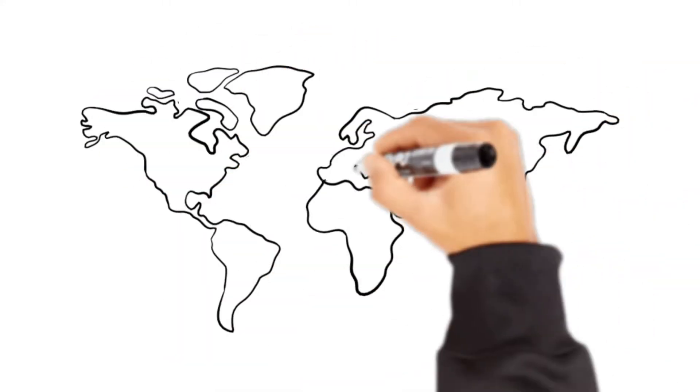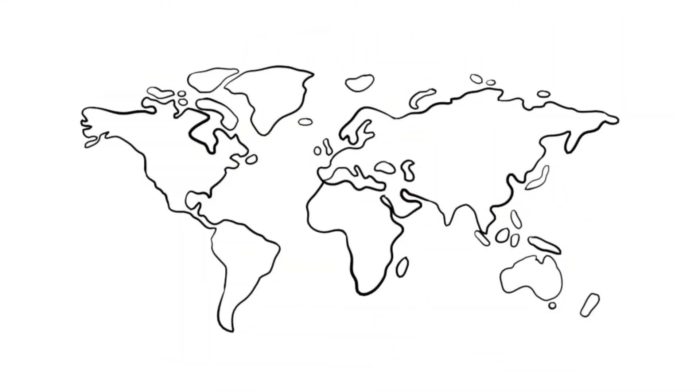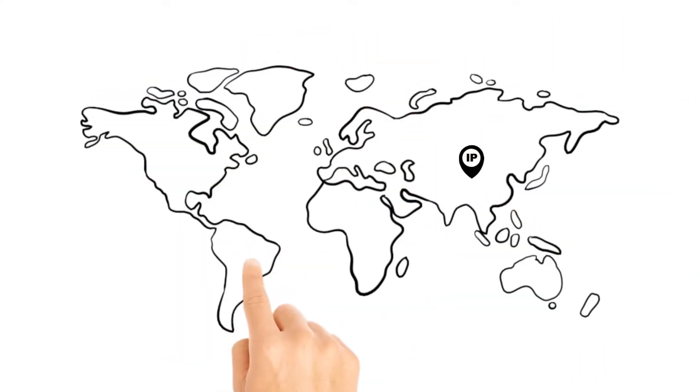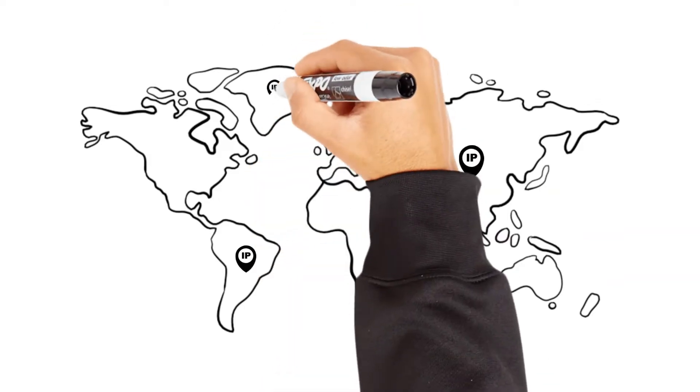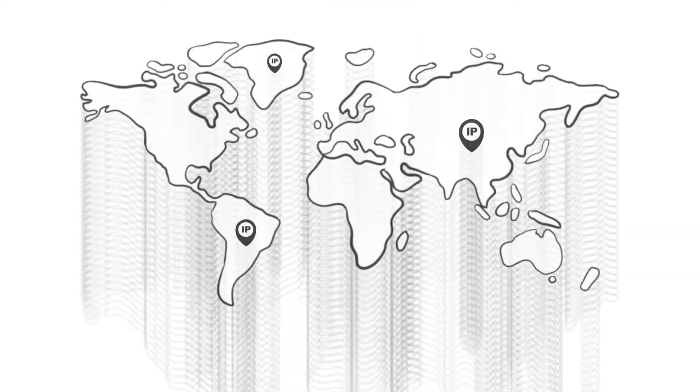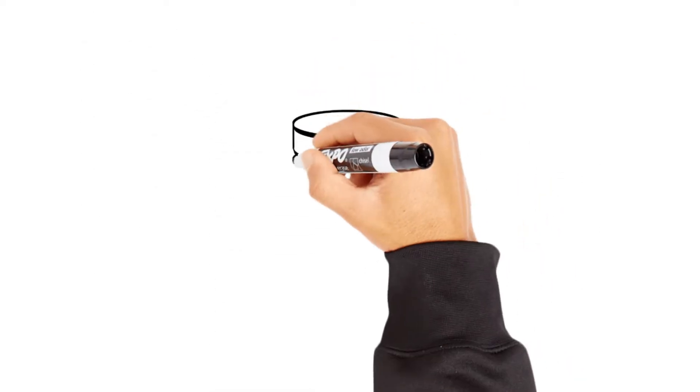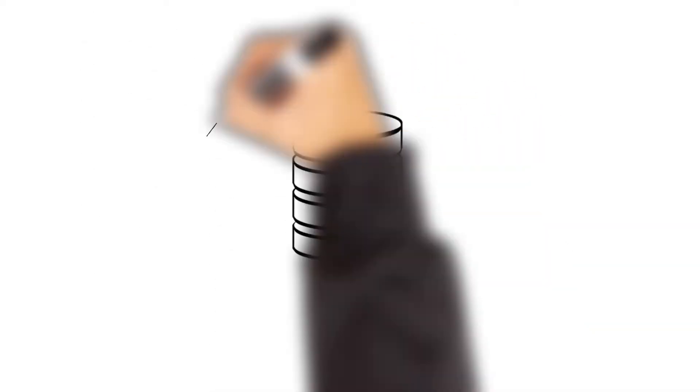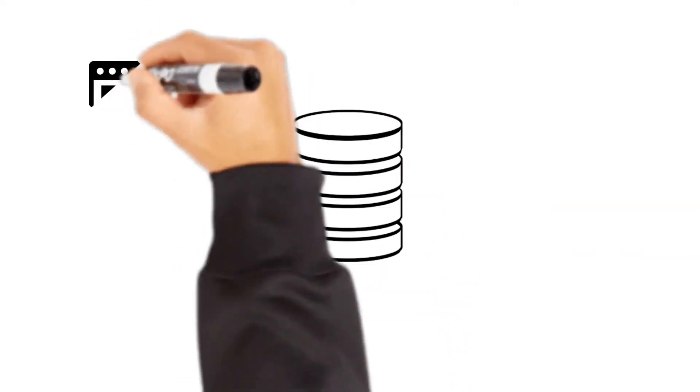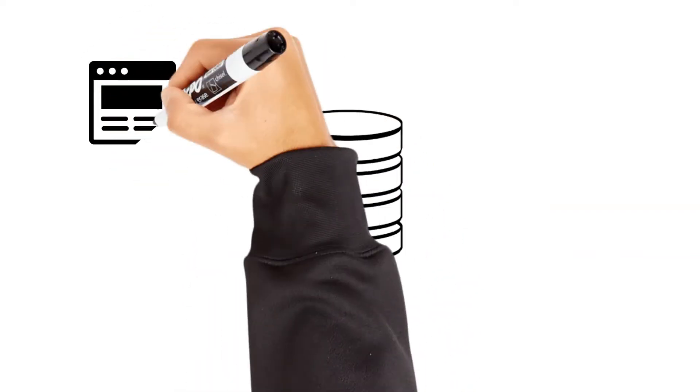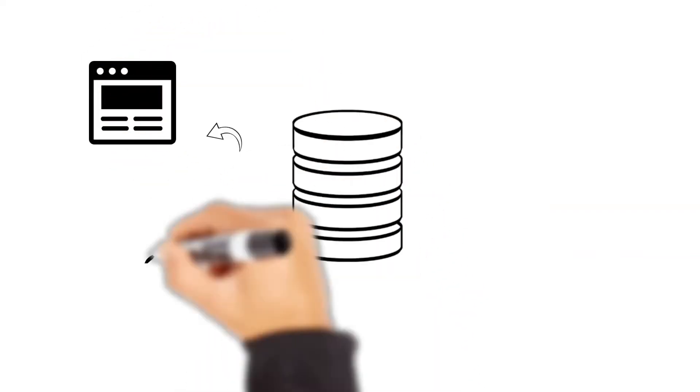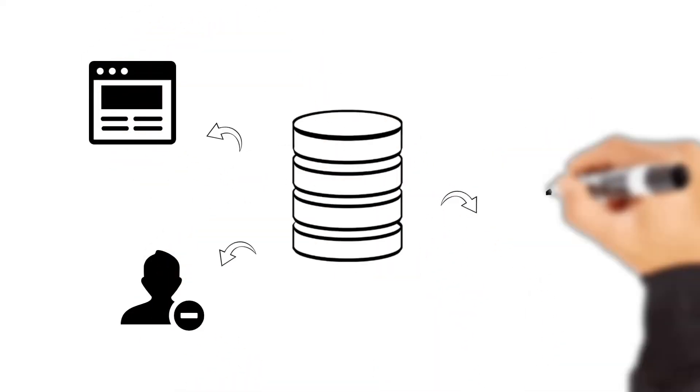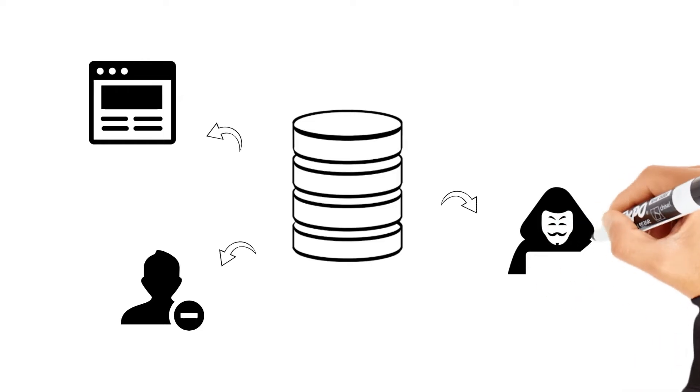IP2Location IP Geolocation Database is a database that offers geolocation information via IP address. IP2Location IP Geolocation Database is useful for displaying localized content, blocking malicious users, preventing fraudulent activities and so on.